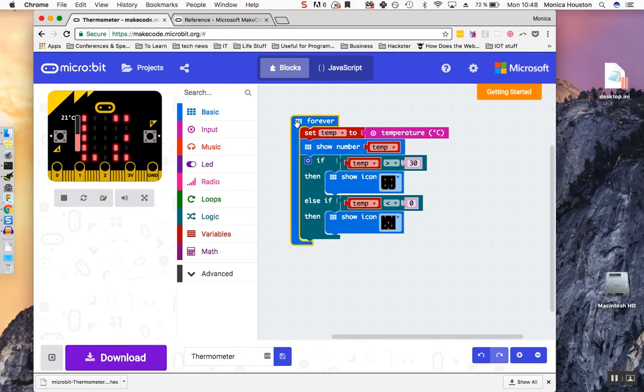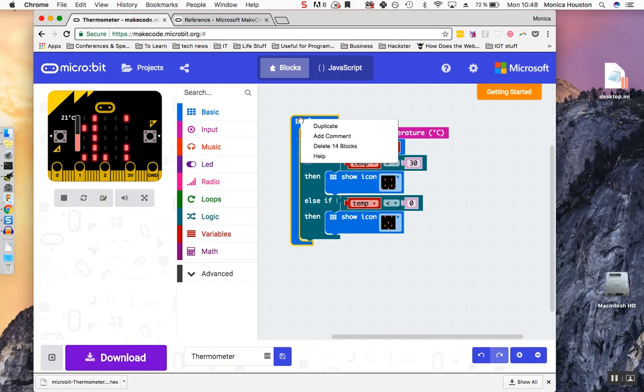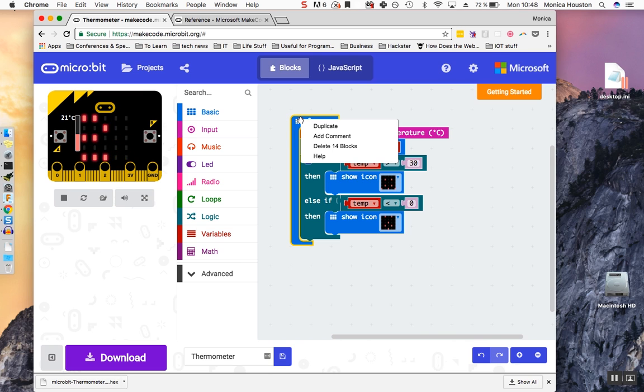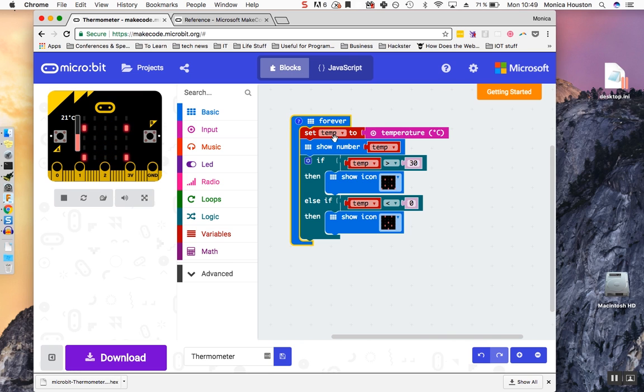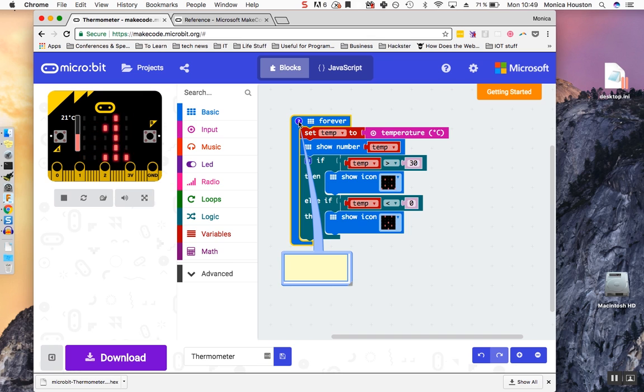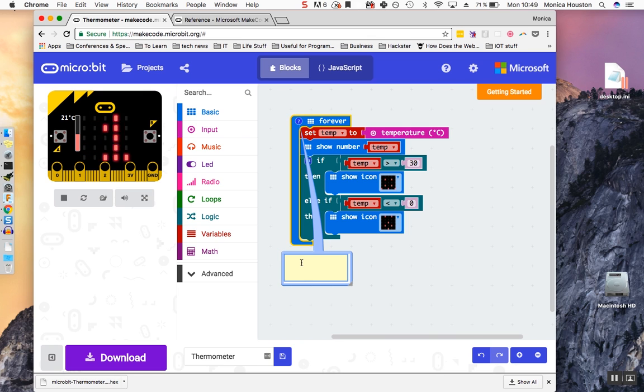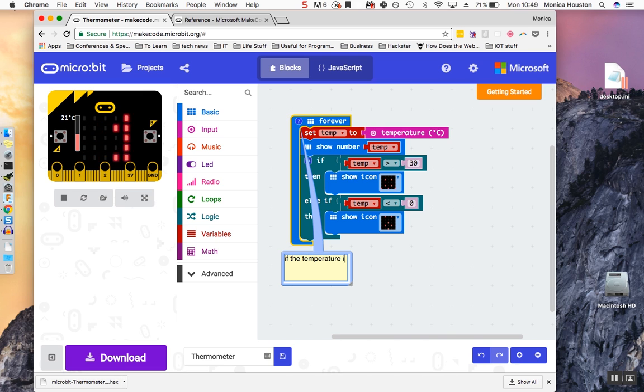It's good practice to add comments to your code so you remember what it's doing. Right-click the icon that appears before the words on a block. A menu will pop up. Select Add Comment. This will cause a question mark to appear to the left of the previous icon. Click on the question mark and a small yellow box will appear into which you can write your comment. Make it informative. If the temperature is too cold or too hot, show an LED alert.